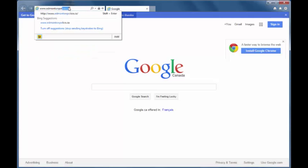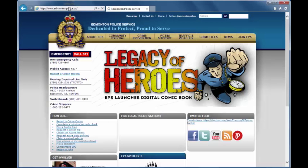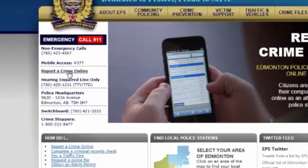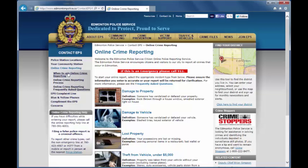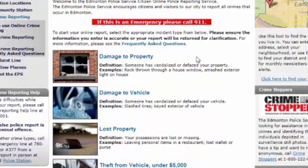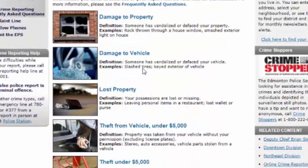To report a crime online, go to www.edmontonpolice.ca and then click on the Report a Crime Online button in the top corner. Once you click the link, you will be directed to a list of possible crimes you can report online. Select one.